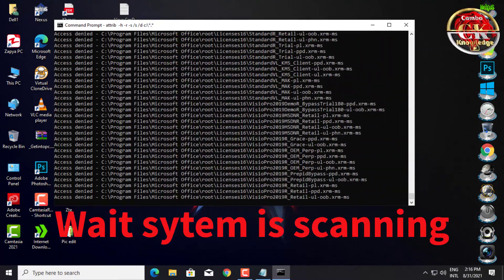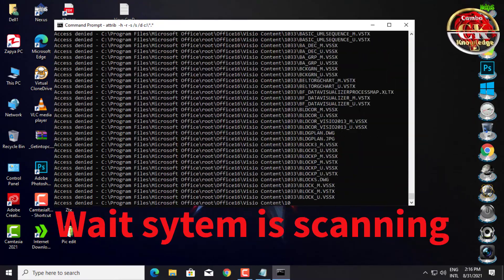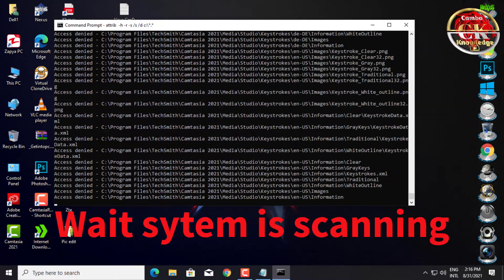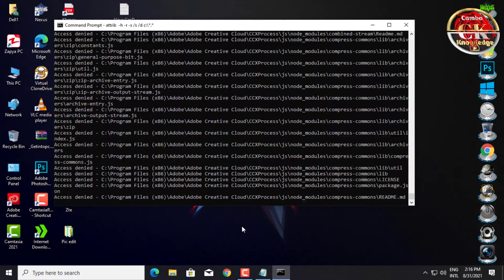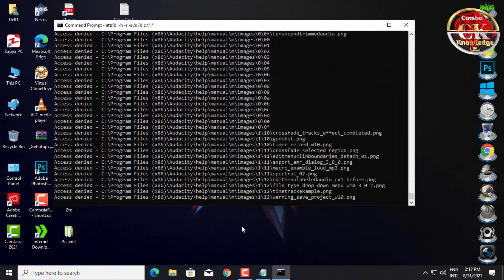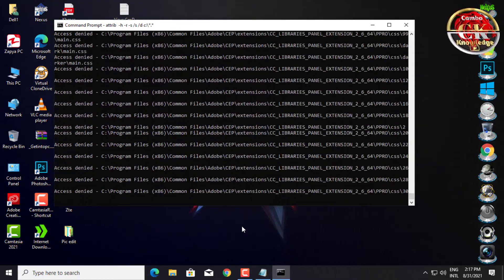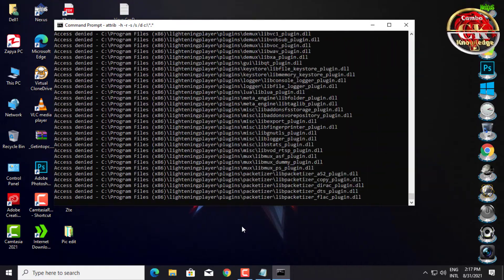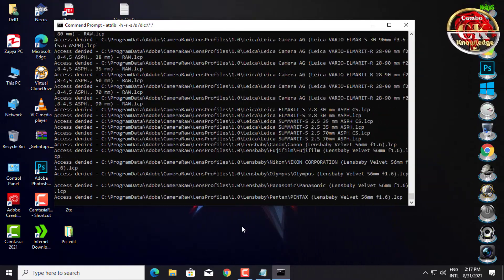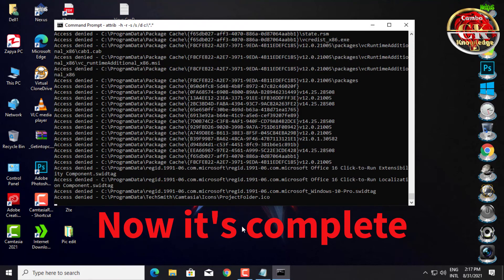Please wait. System scanning virus. Now it's complete.